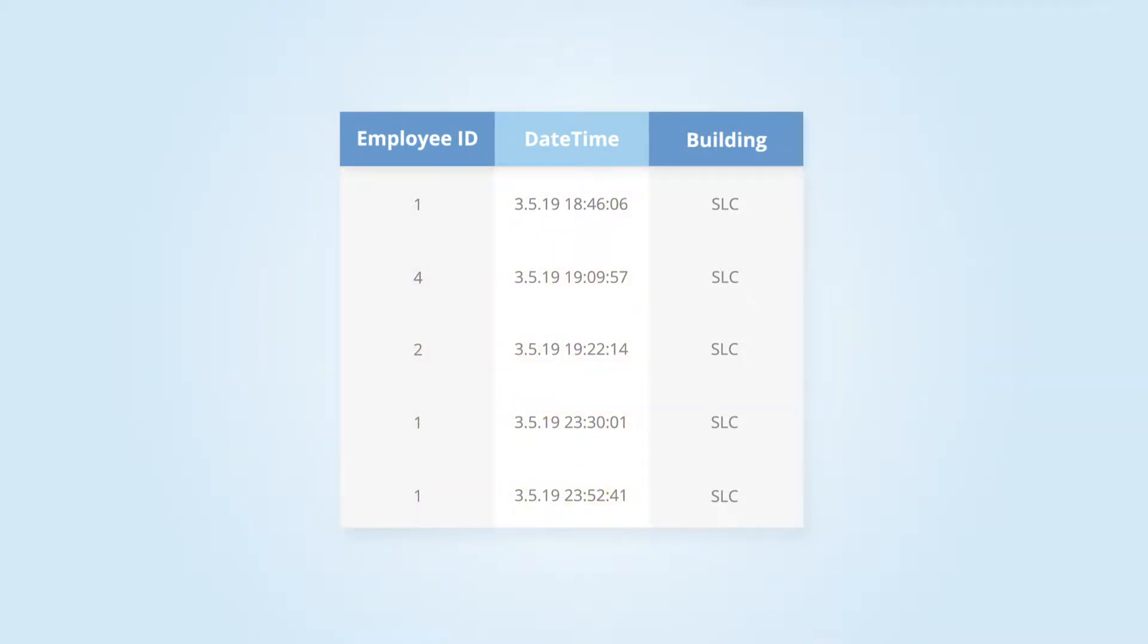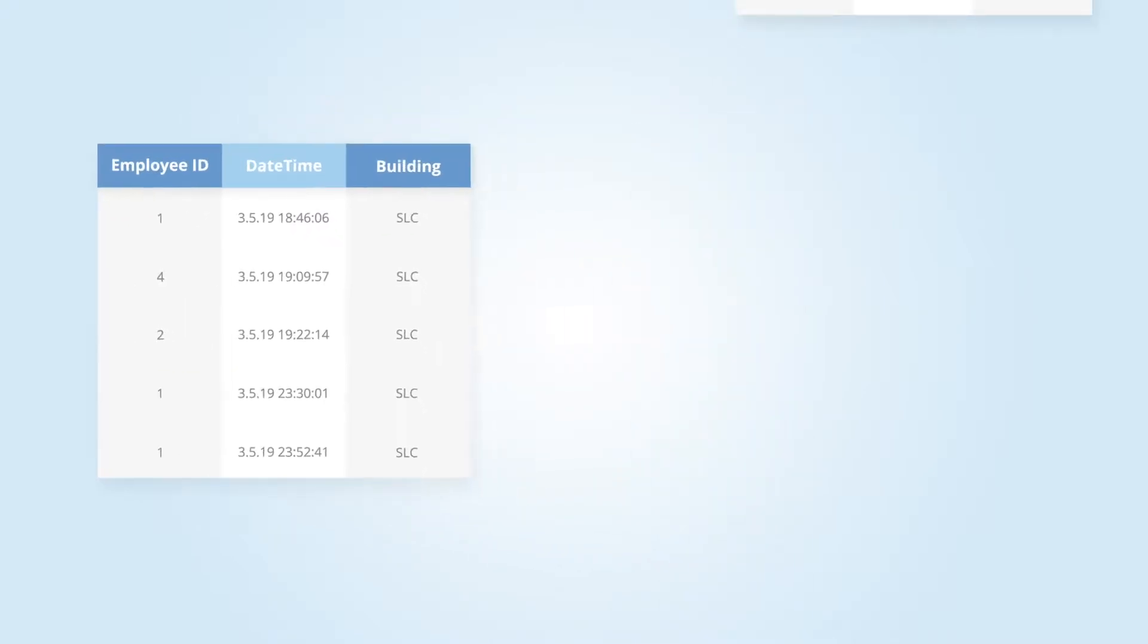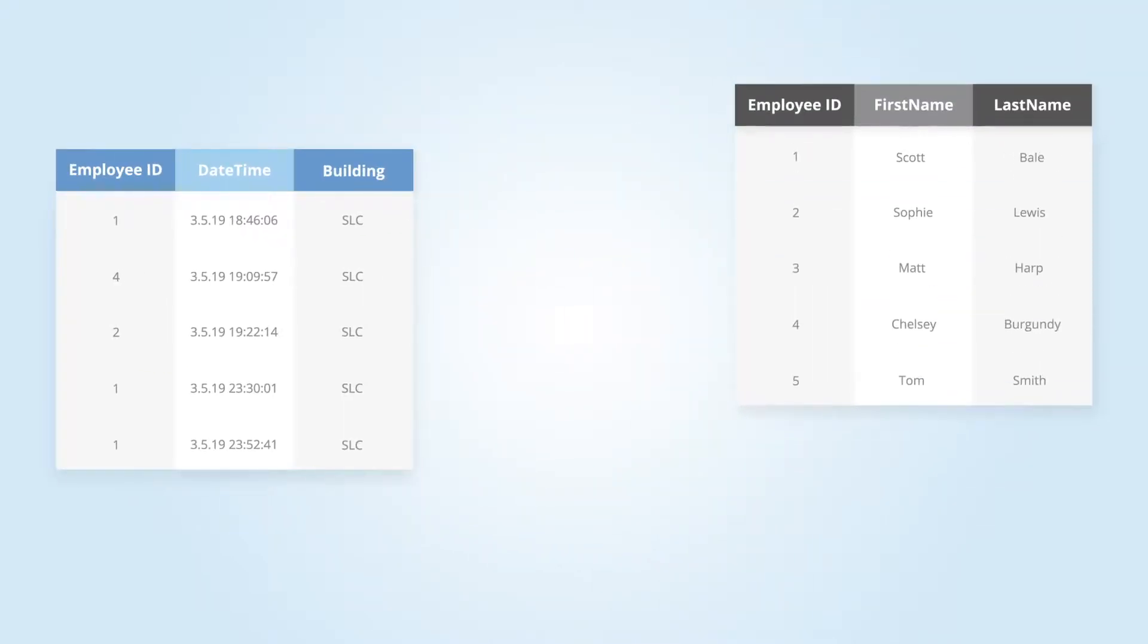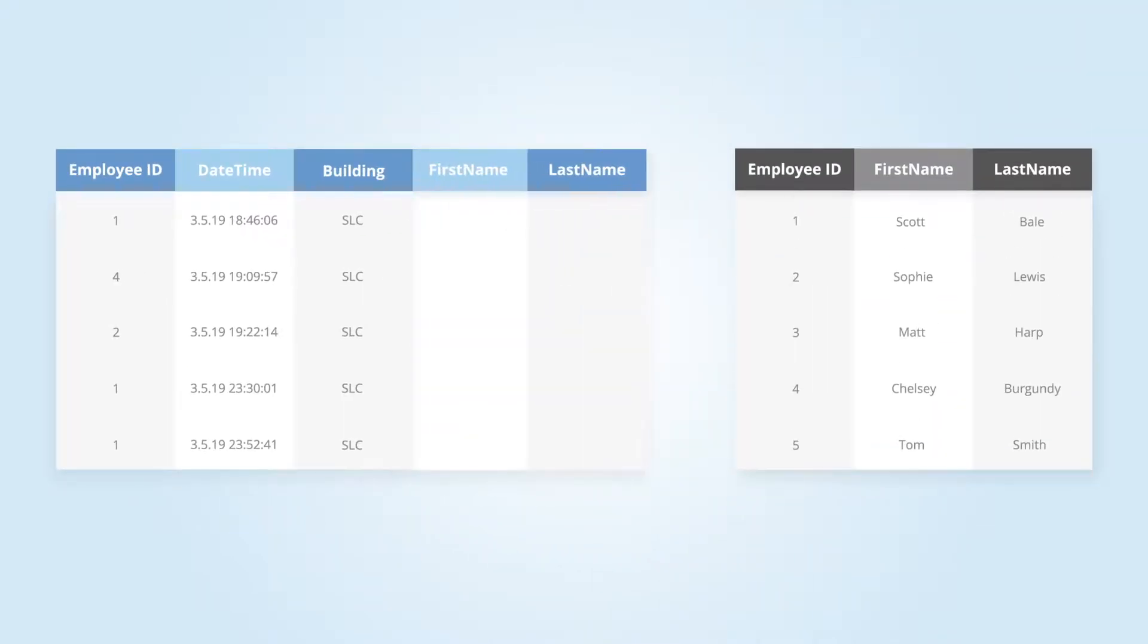In order to get the names, they will need to join the HR table to the badge swipe data. To do this, they need to identify a related and unique column between the tables. In both of their data sets, the related column is employee ID.